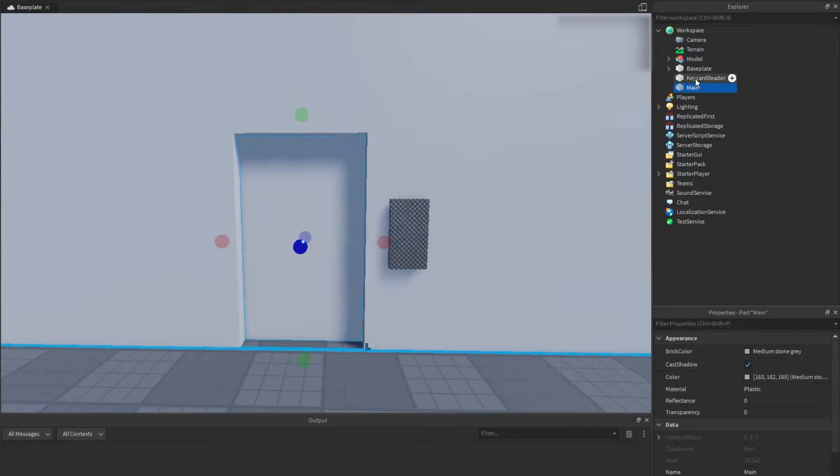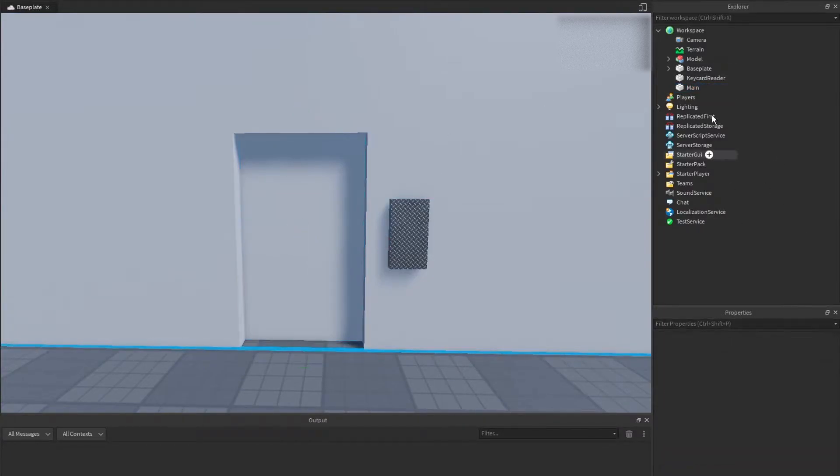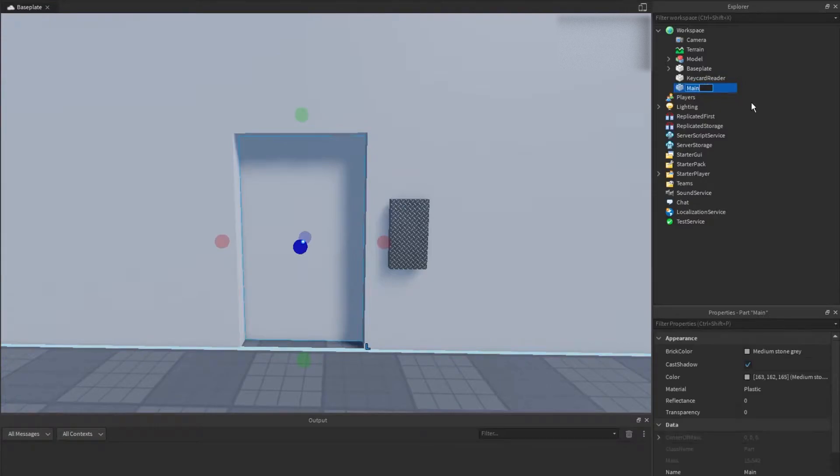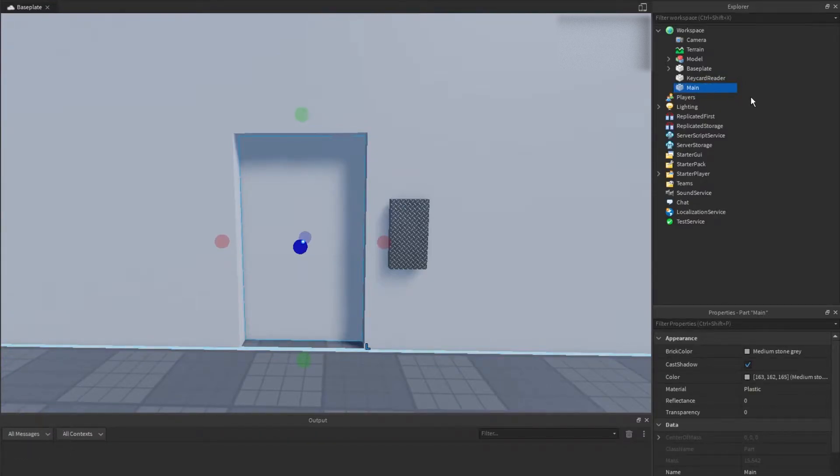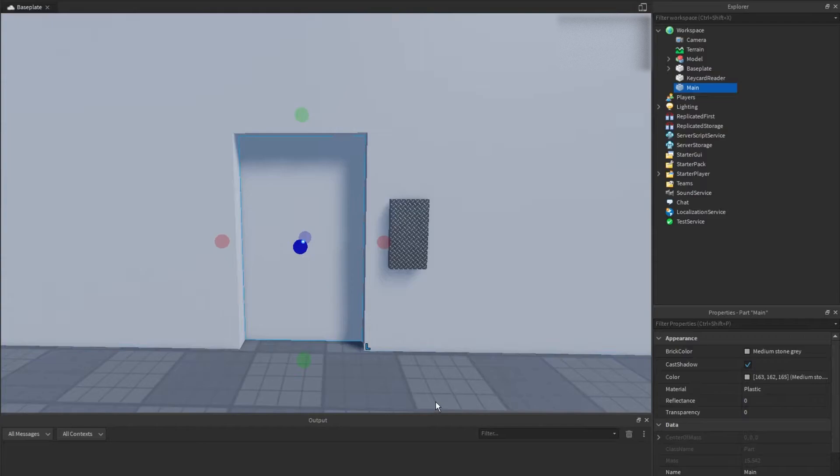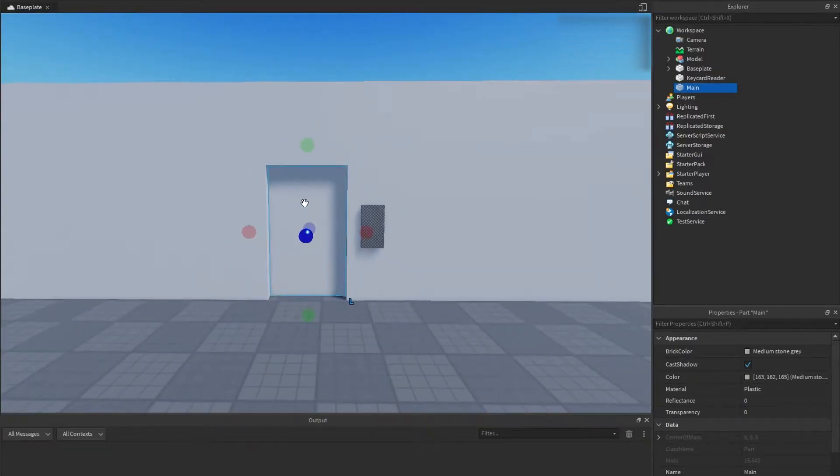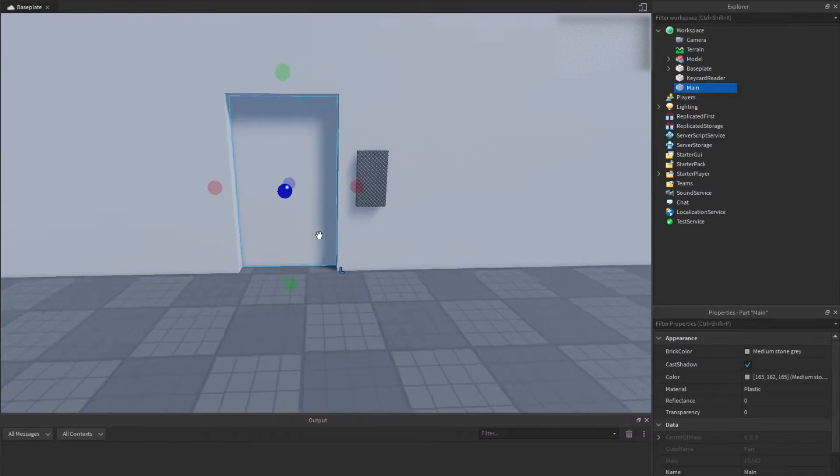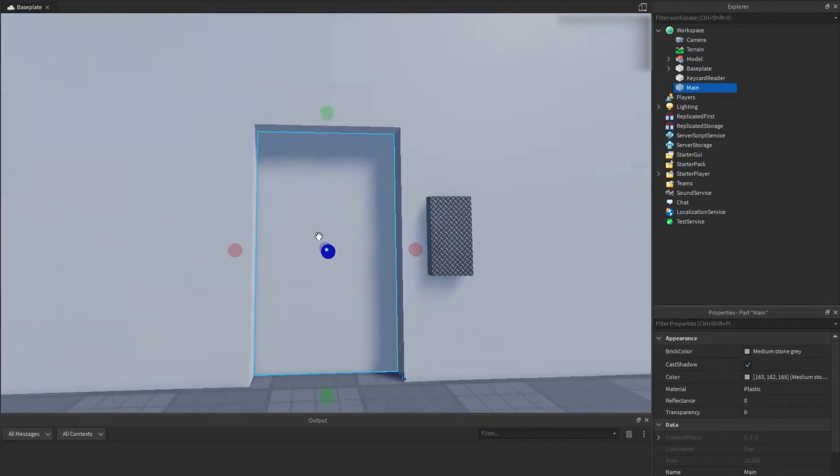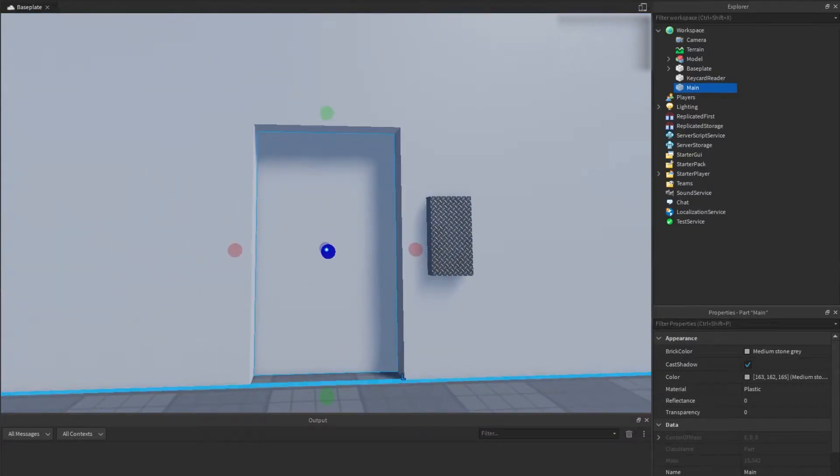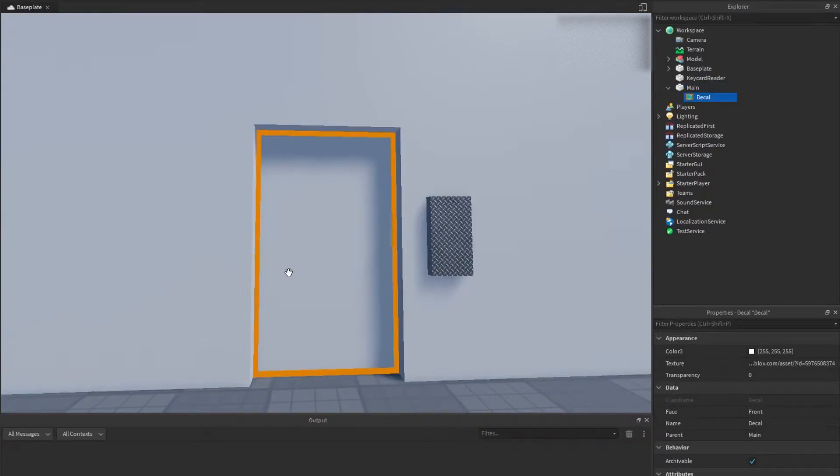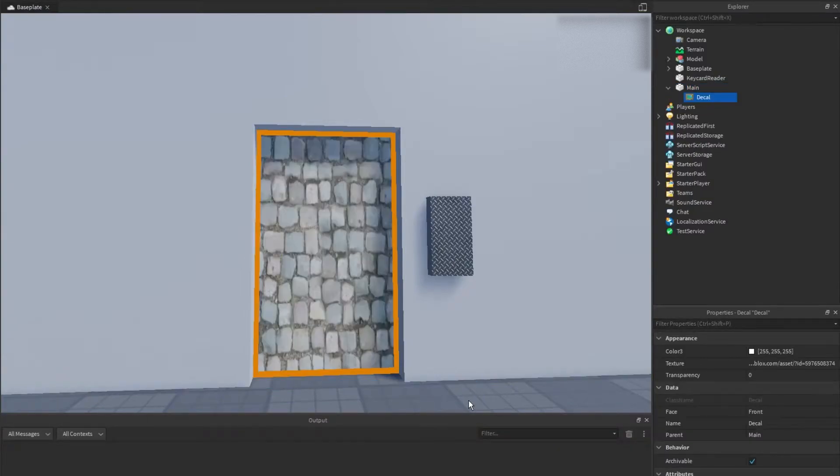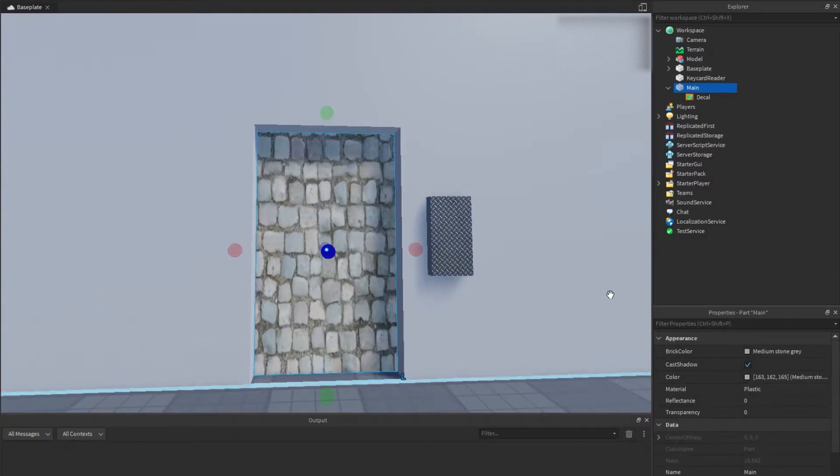Our first part we're going to name - you can press F2 on your keyboard once you select it - we're going to name it main, just like that. That's basically our door done. If you want to add textures you can. I'm going to just add a random texture I have here, maybe some rocks just like that.